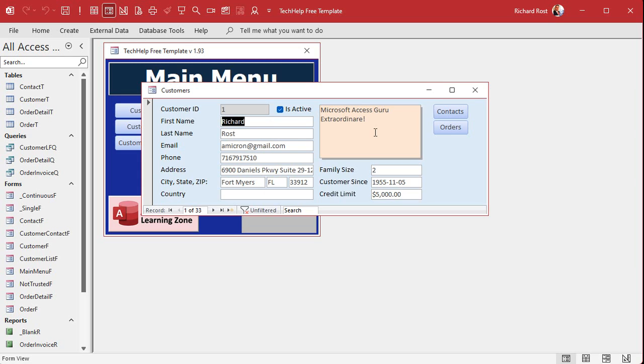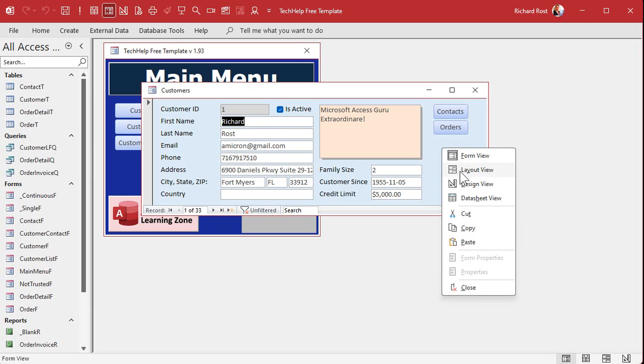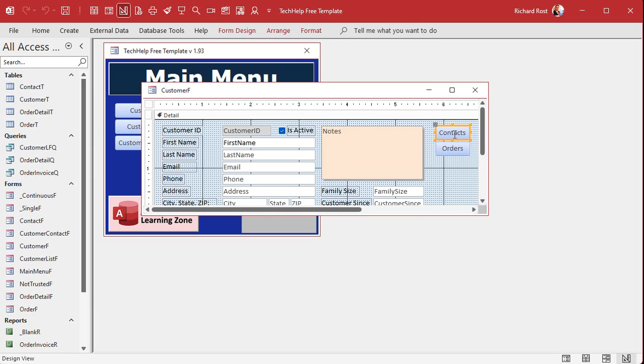Now I'm gonna make a button real quick so we can check to see what the value is, if it's null or an empty string for each of these things. I'm gonna hijack this orders button right here and we'll just call it the check button.